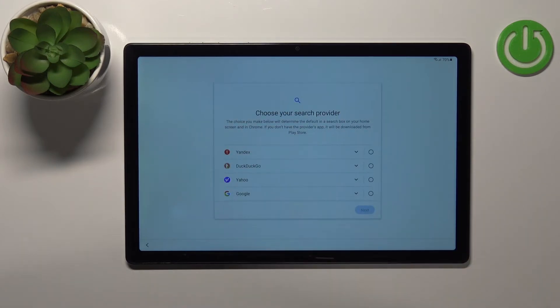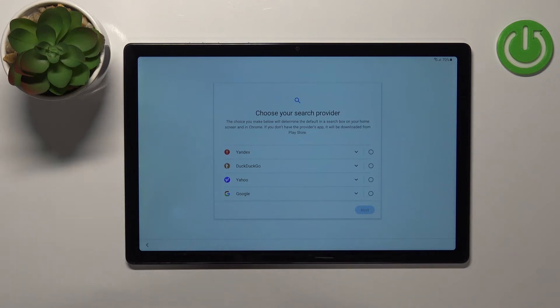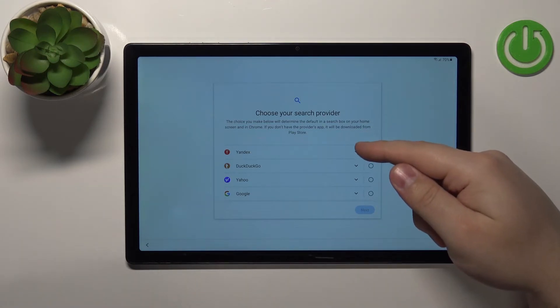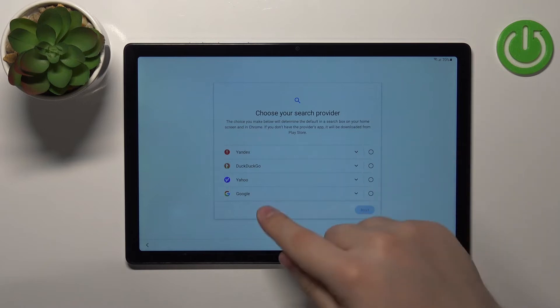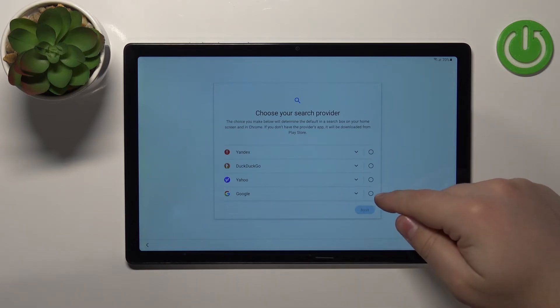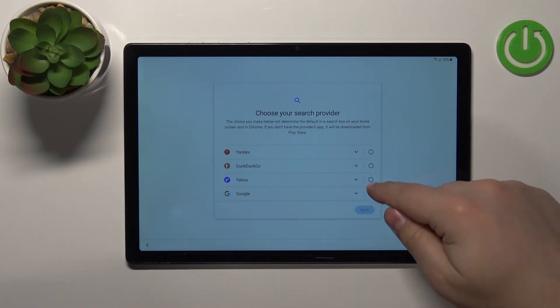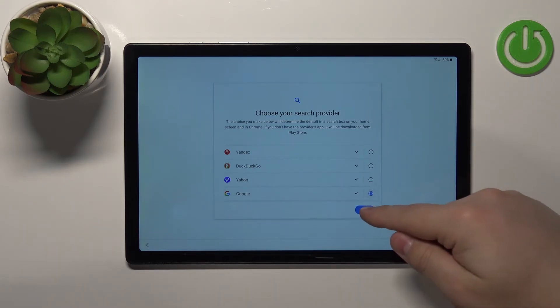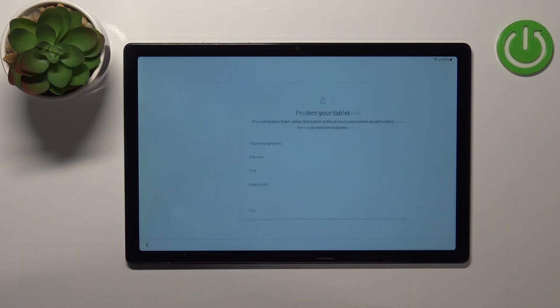Here we can select the search provider — basically the search engine. You have a couple on the list; find the one you like, for example Google, tap the box next to it to select it, and then tap Next.